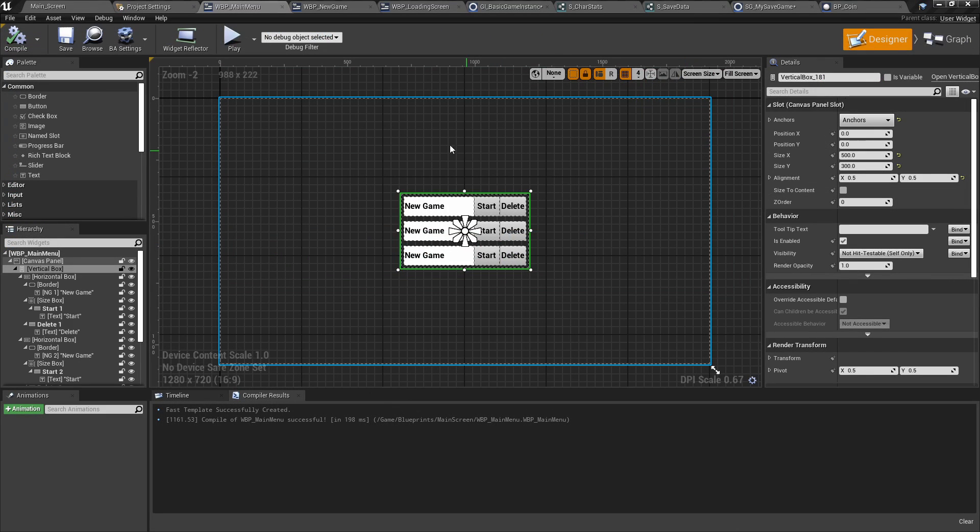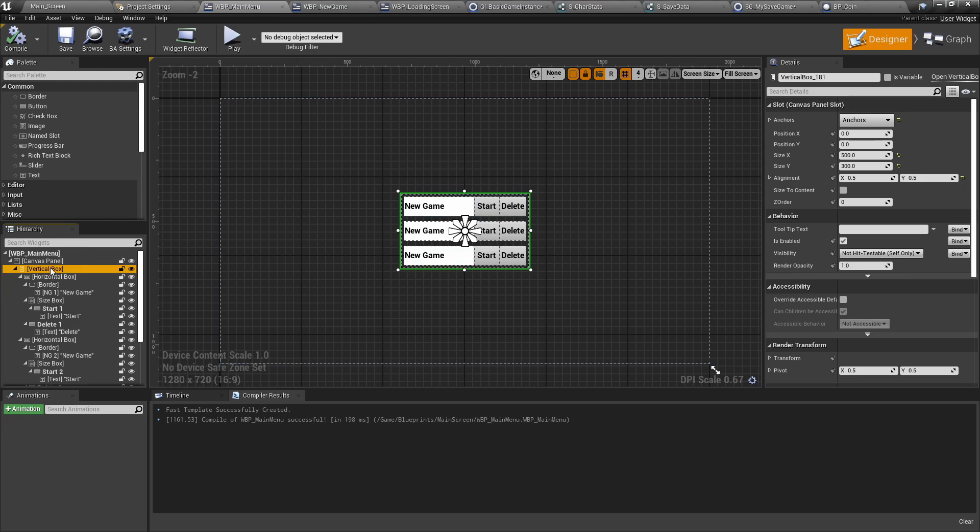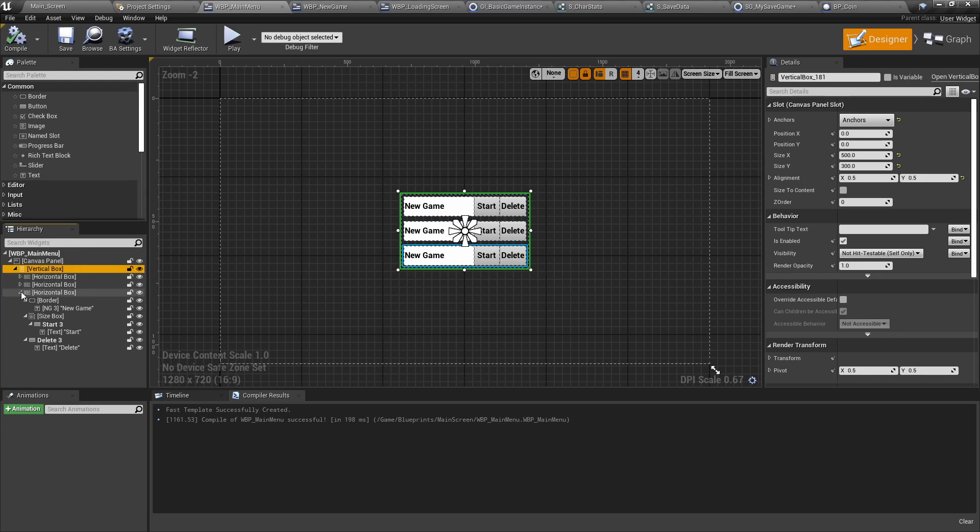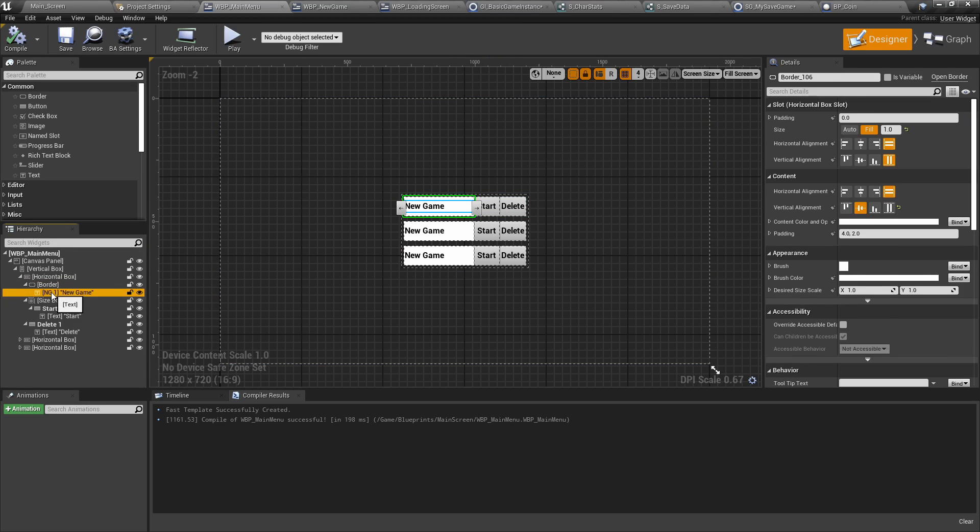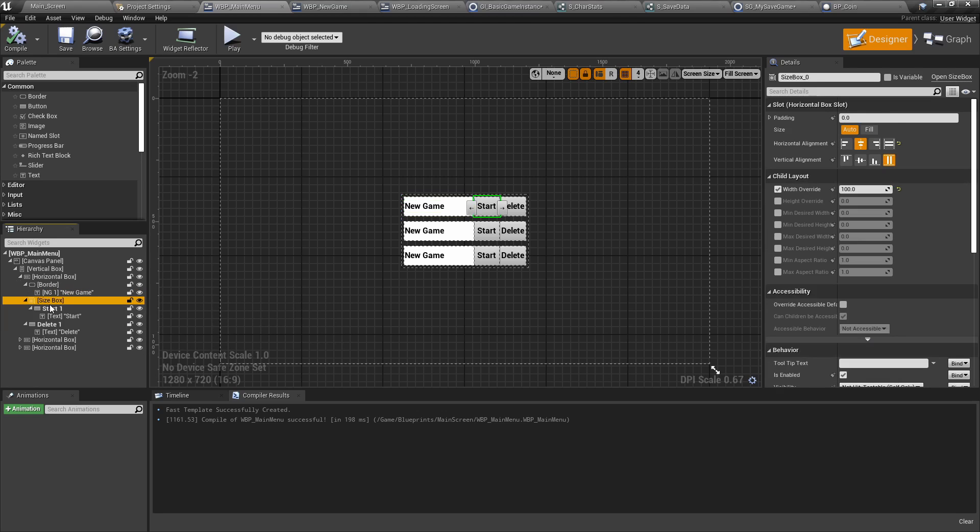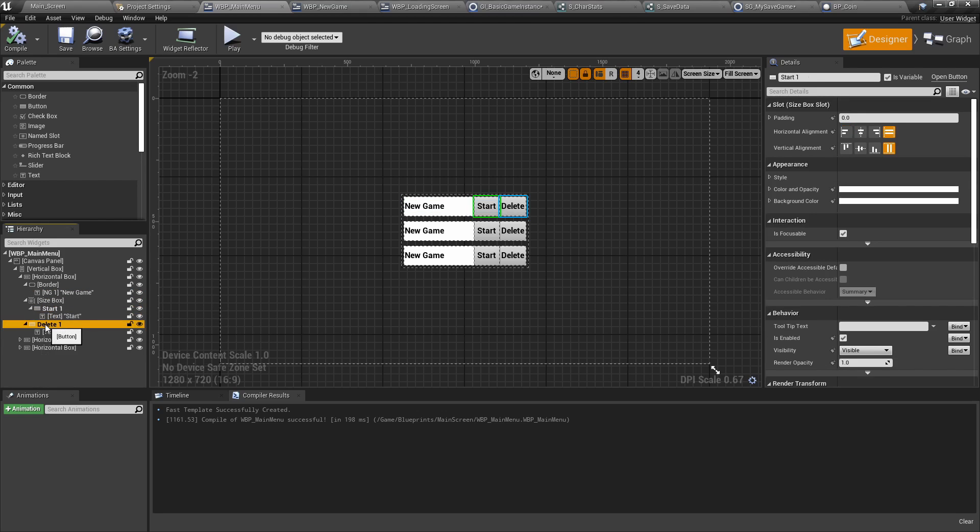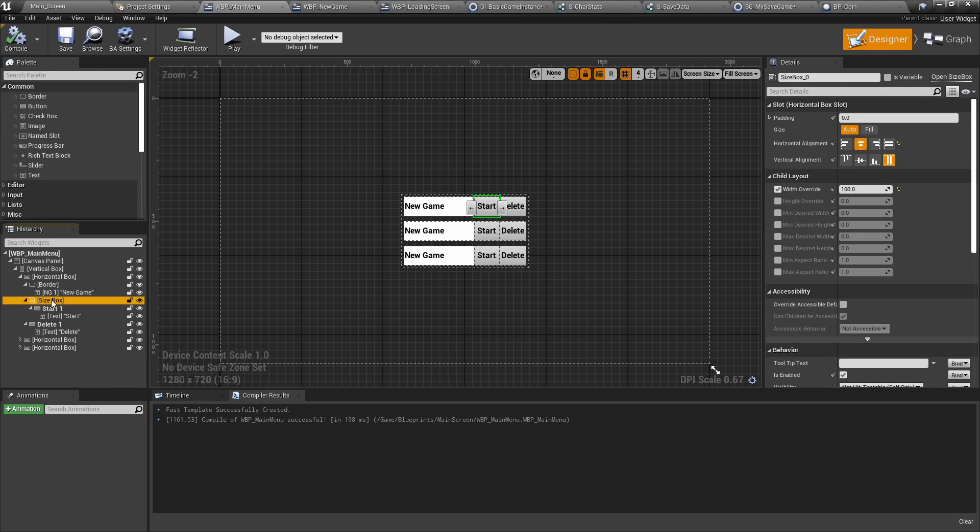When we started the game earlier, we had this widget pop up. So let's briefly take a look at it and learn how we can actually make widgets with more ease. So the first thing is that we created something called a vertical box. So vertical boxes are containers that will stack objects inside vertically. Next, it contains a horizontal box. It actually contains three horizontal boxes. Each horizontal box will then contain three other objects. A border, which contains the new game title. A size box that contains the start button. And a delete button. The size box itself is another container that can determine a fixed width or height.